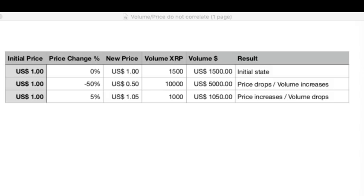When we look at the table here, we have a starting price of one dollar and a volume of 1500 XRP, giving a dollar volume of 1500 — that's the initial state. Now let's assume a huge price drop of 50 percent: one XRP has only a value of 50 cents. Many people want to get out of the market, and so 10,000 XRP are sold, which gives us a volume of 5000, but the price has dropped 50 percent.